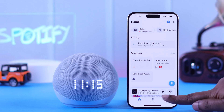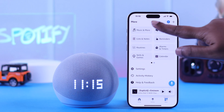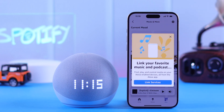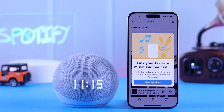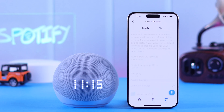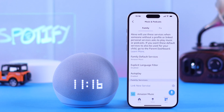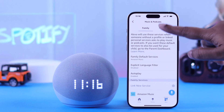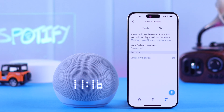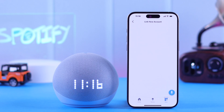Tap on the More tab, then go to Music and More. If you're linking your music services for the first time, you'll get a pop-up right away. Tap on Link Services, then select whether you're linking this account to your family or an individual account. I'm doing it for individual purpose, so selecting that and then tapping on Link New Service.